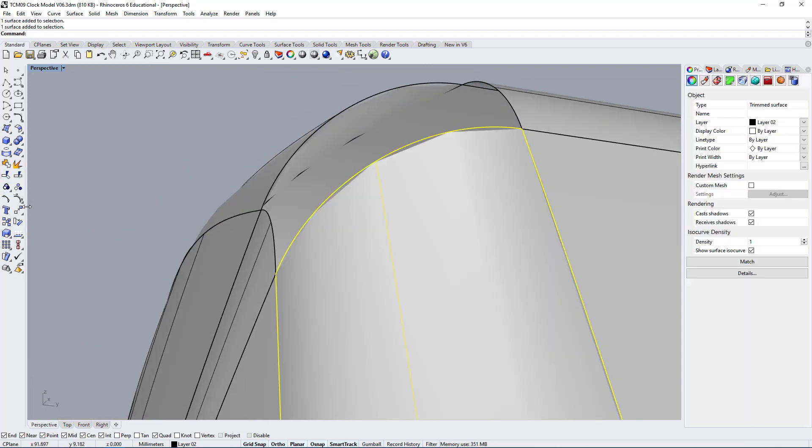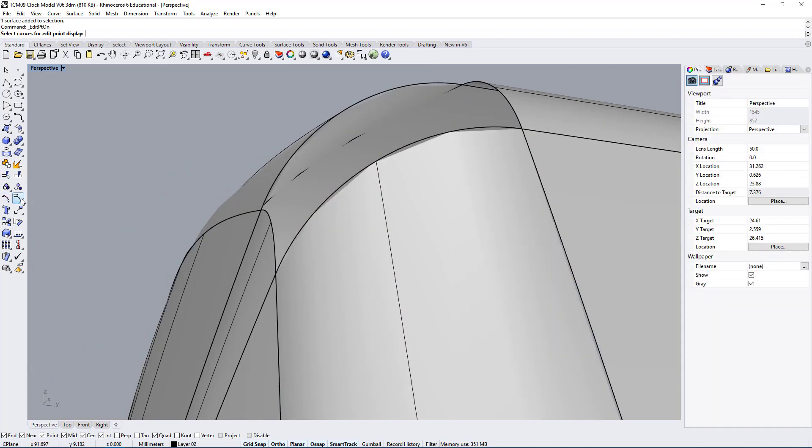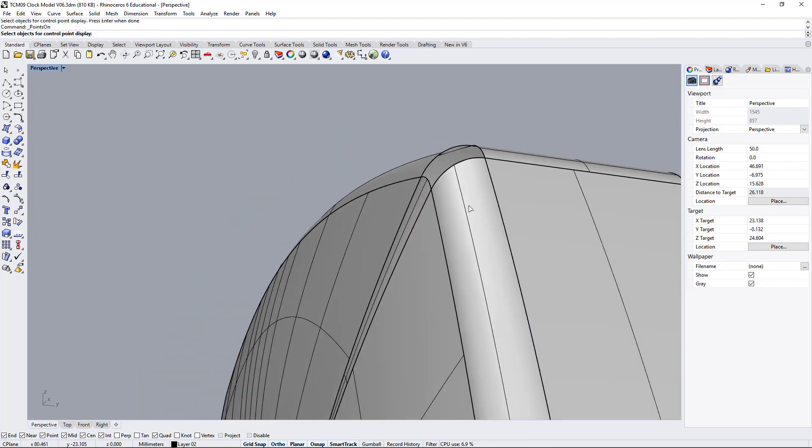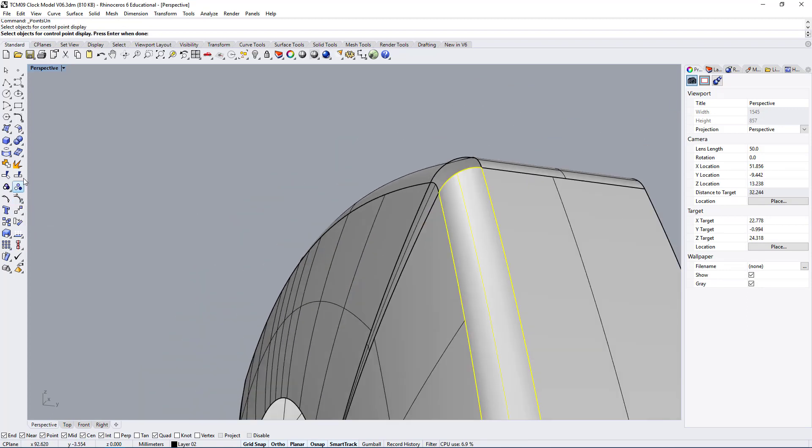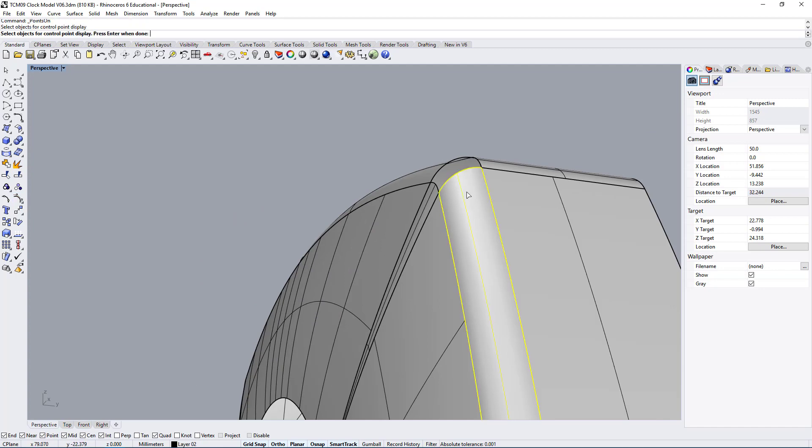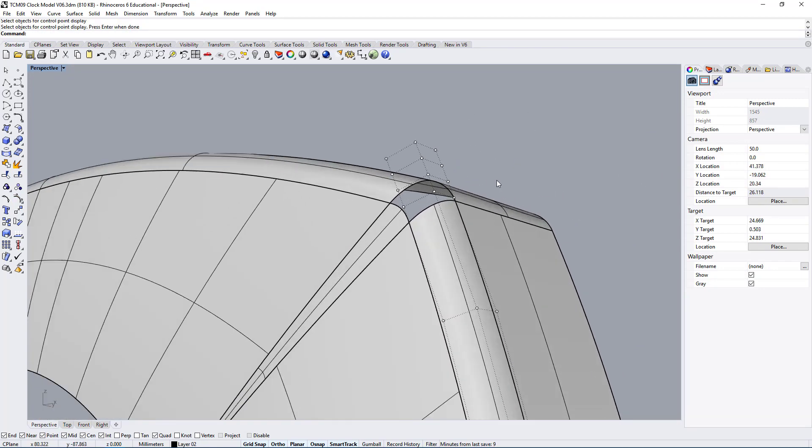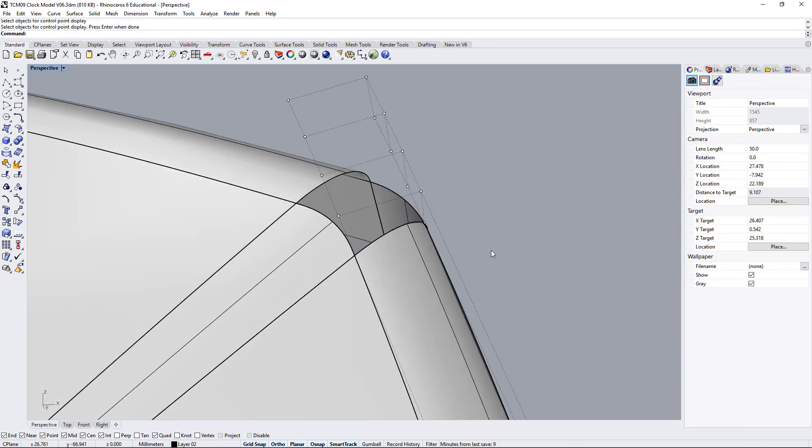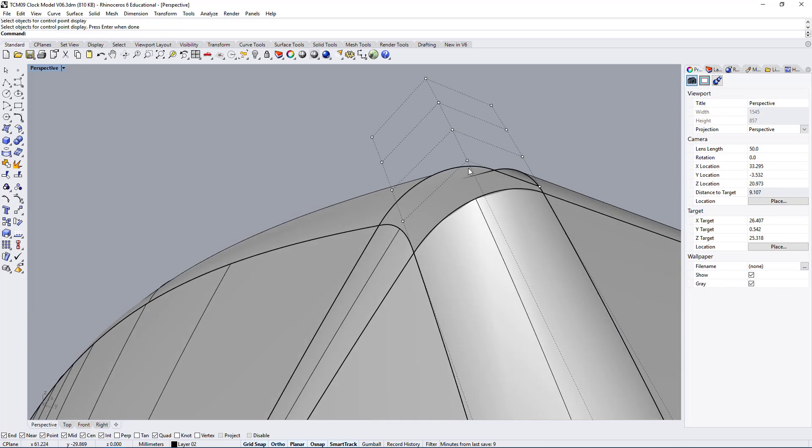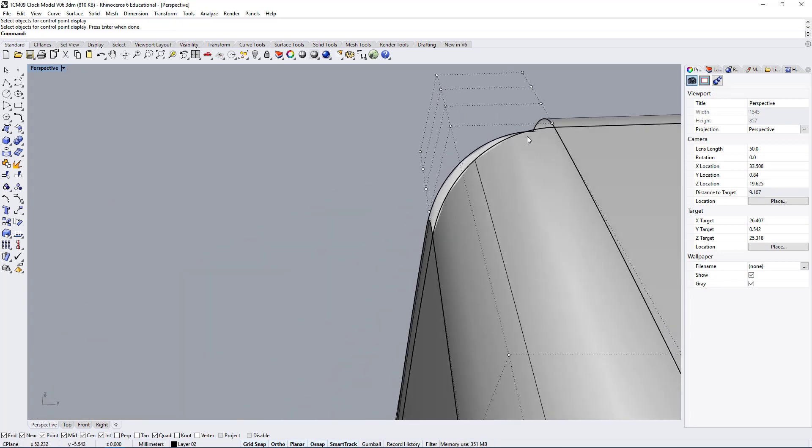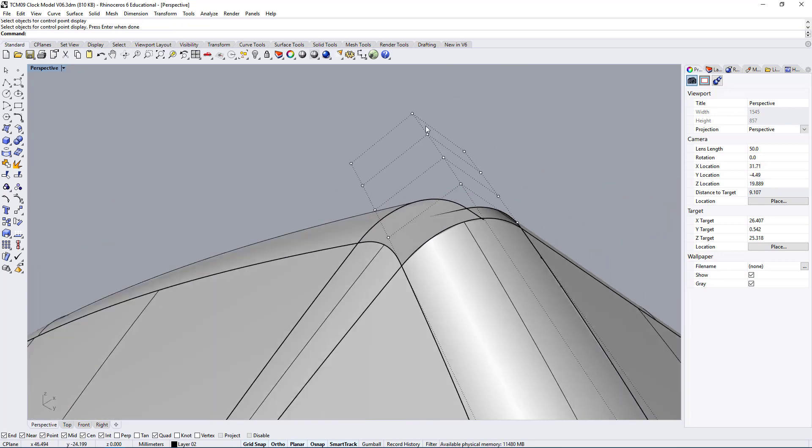This is happening because of the mesh, but if you look at the control points that make up this surface, you can do that by clicking on show points. You will see that actually the points for that surface go further and the surface seems to be okay.